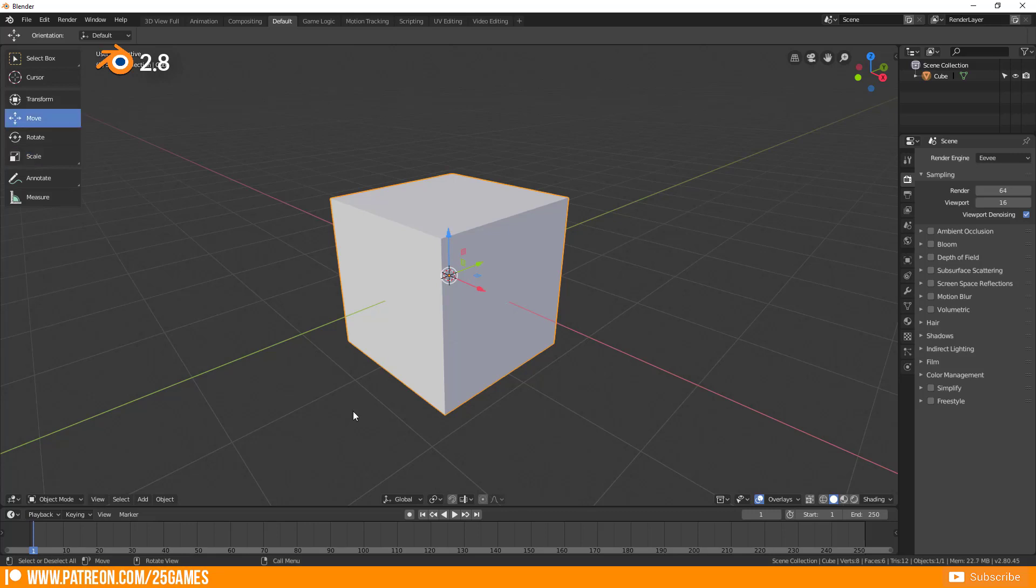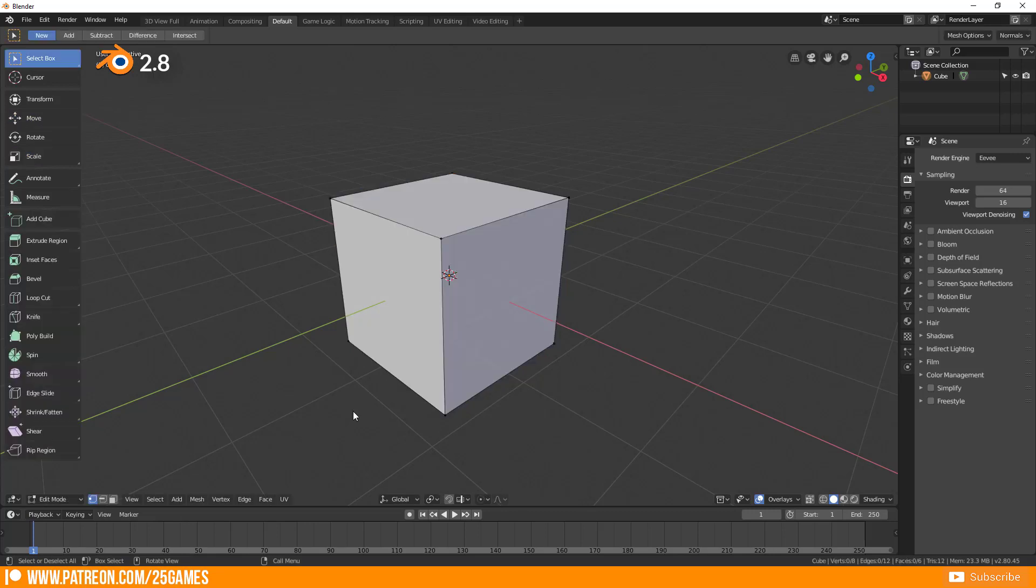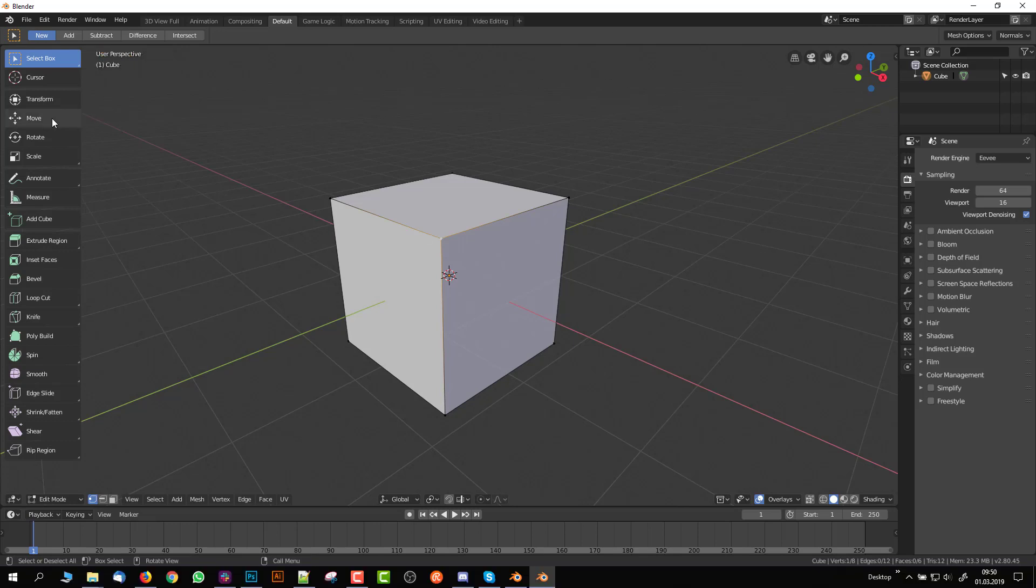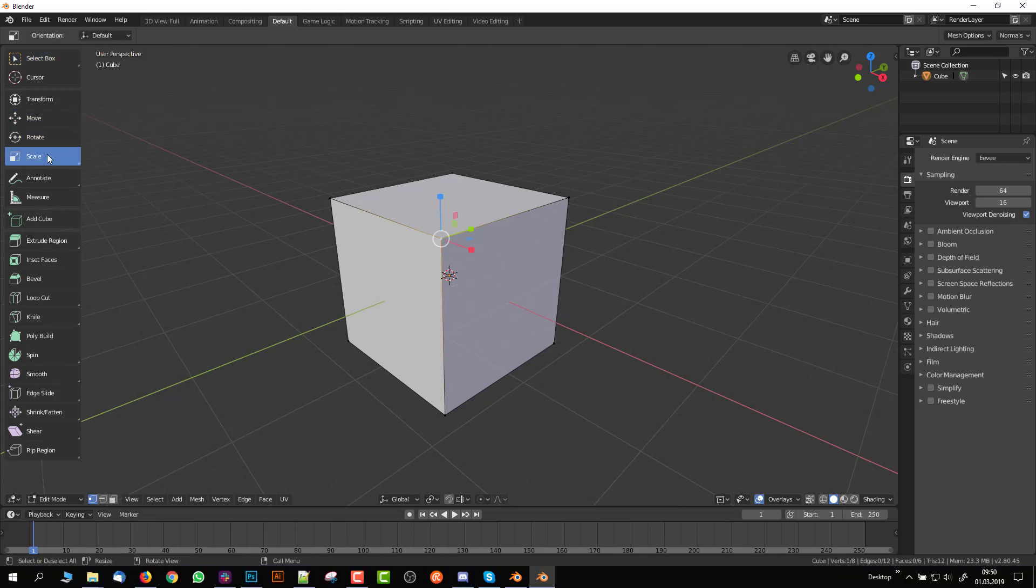For sure the same process is working in edit mode. Select any vertex edge or face and activate the needed manipulator function.